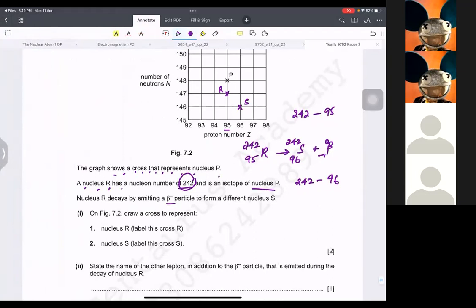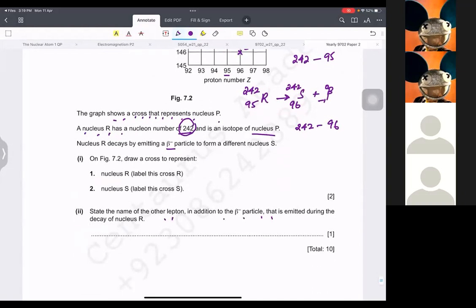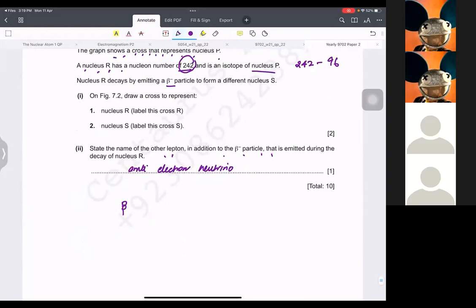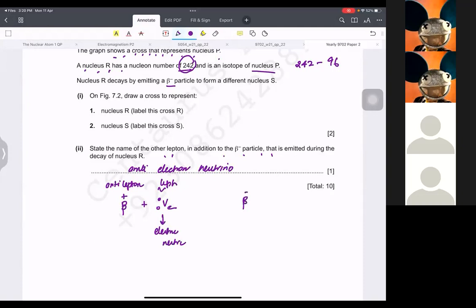State the name of the other lepton emitted in addition to beta-minus: that is the anti-electron neutrino. To remember: if beta-positive (anti-lepton) is released, a normal electron neutrino (lepton) is released with it. If beta-negative (lepton) is released, an anti-electron neutrino (anti-lepton) is released with it. That's why they are released in pairs. If you guys have any questions, please go ahead.